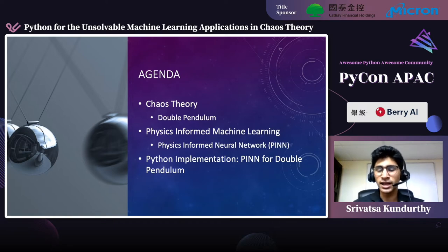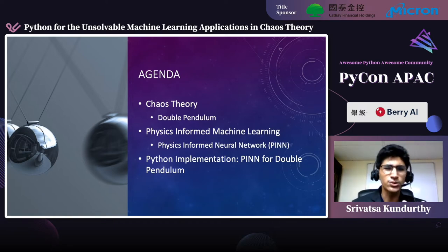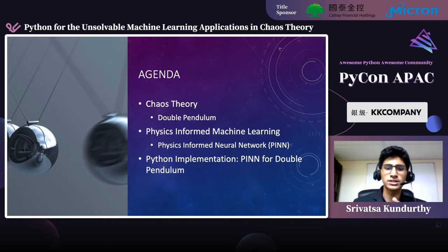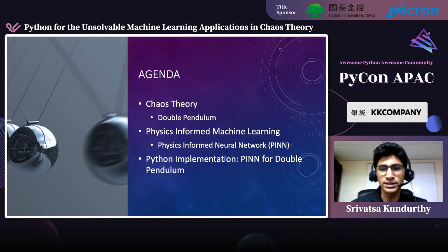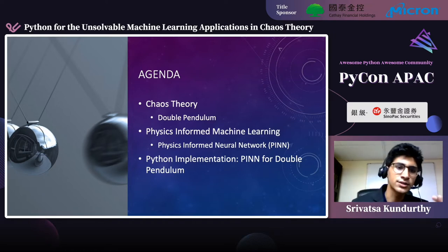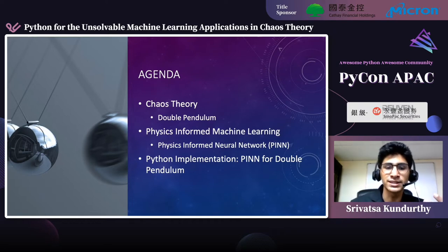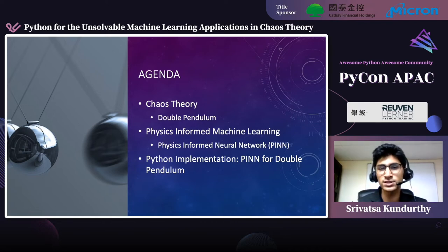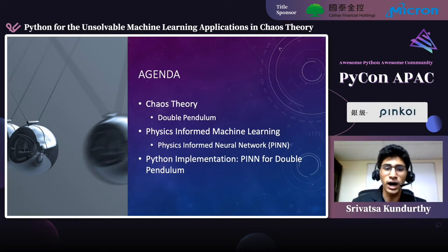Today's agenda: we're going to kick off with a discussion on chaos theory. We're going to try and define what it is and give you some concrete examples, keeping the discourse at a high level so that we can get into the machine learning applications that will take up the bulk of this discussion. Specifically, we're going to talk about physics-informed machine learning, and the particular focus is on the physics-informed neural network, or PIN. We'll bring these discussions together by talking about PINs for understanding the double pendulum, which is a particular chaotic scenario.